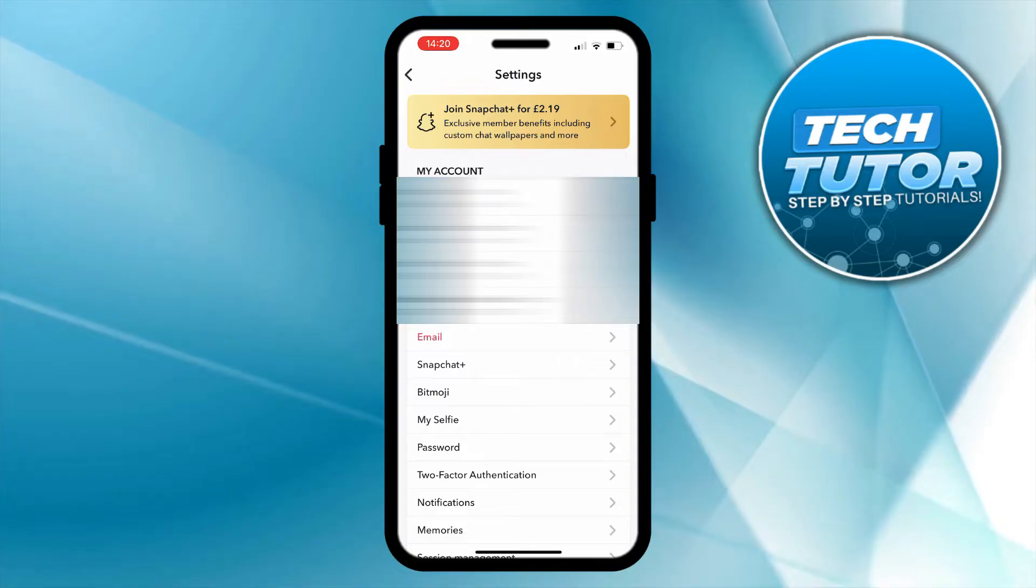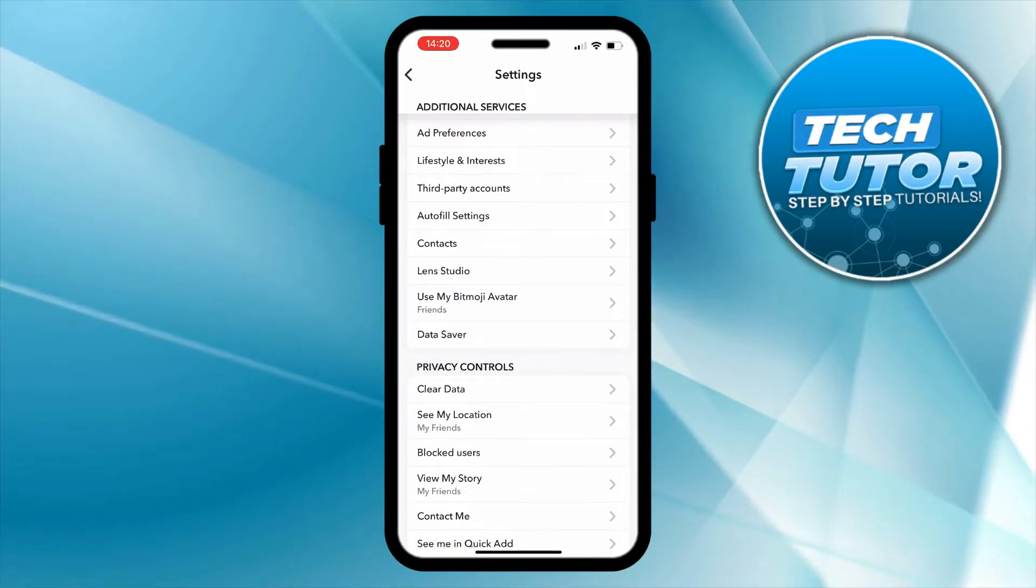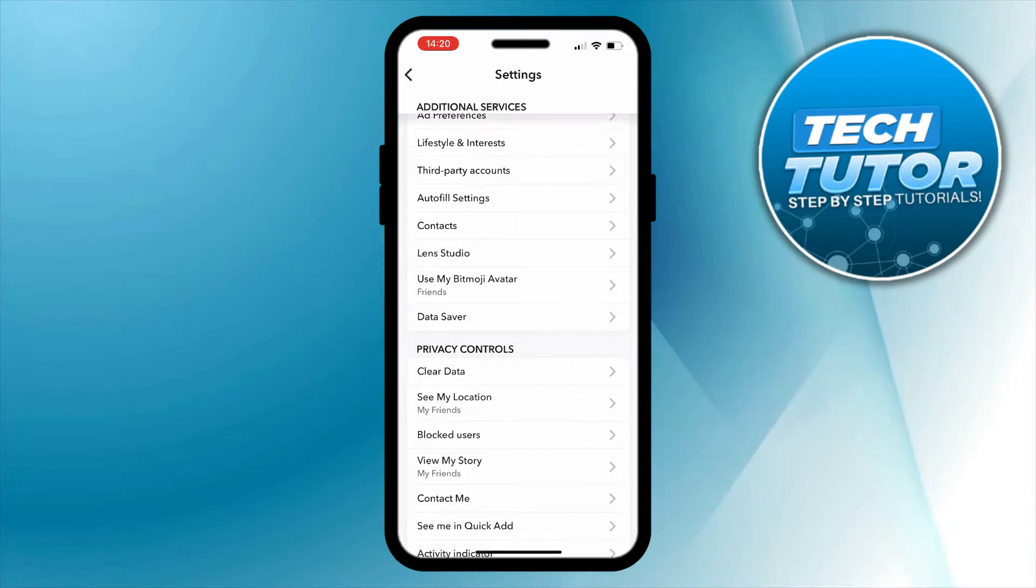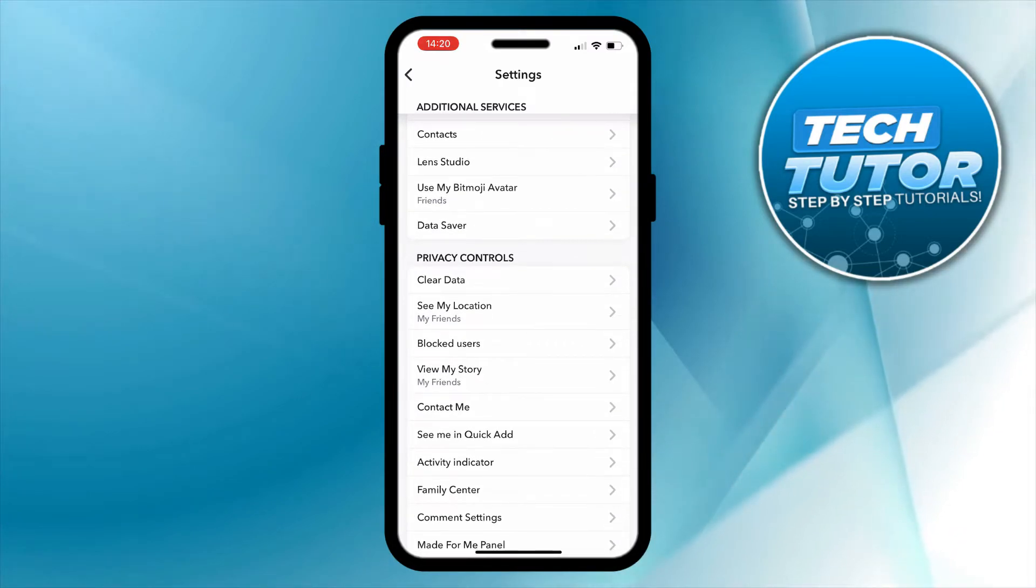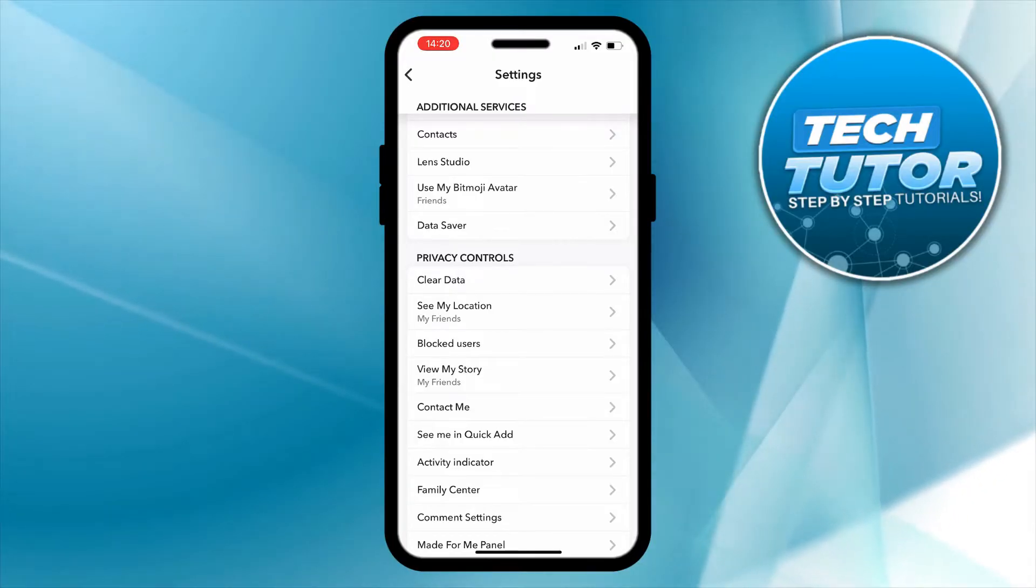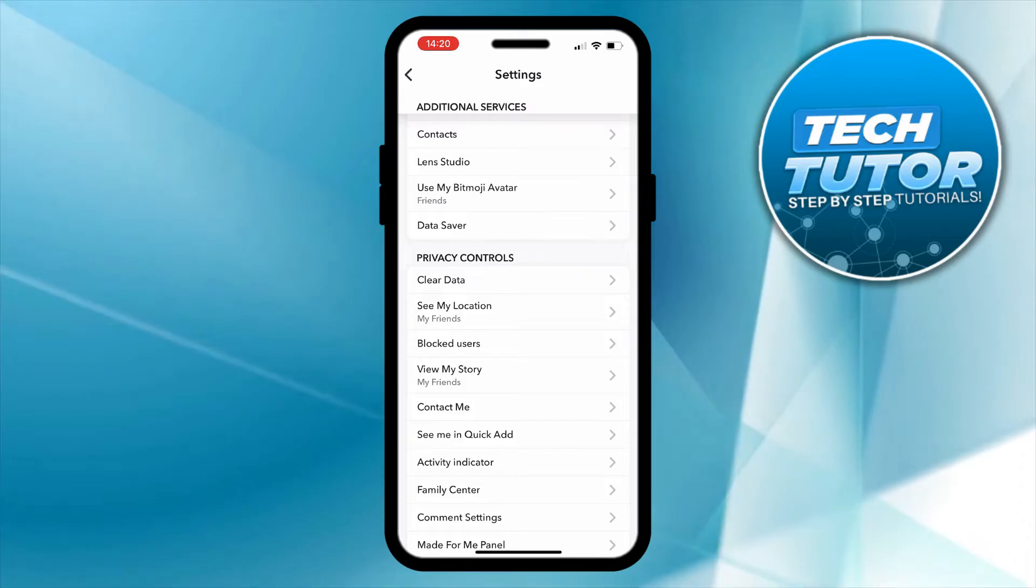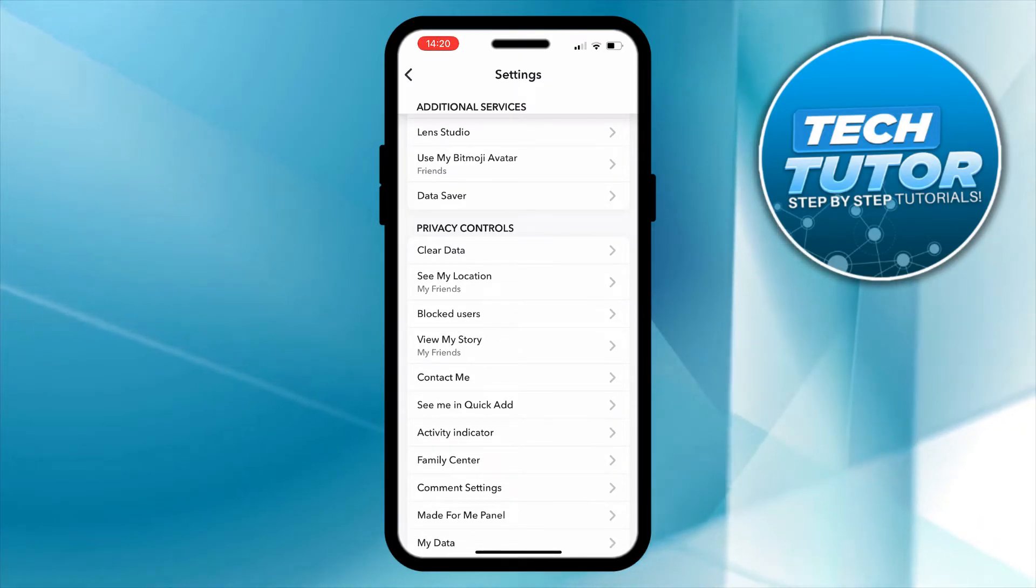Now in your settings, what you want to do is just scroll down a bit on your settings and a little bit down the page you're going to see a section for privacy controls. This is where we can come to actually make our Snapchat account private. It's not actually an option to just privatize your Snapchat account. What you need to do is just change a couple of settings in privacy controls.